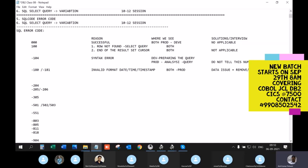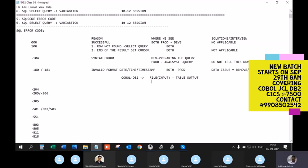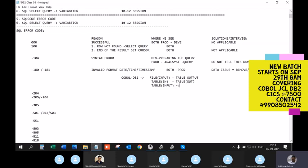Let's think carefully about when -180 occurs. Consider three COBOL DB2 program styles: (1) a file as input with a table as output, (2) a table as input with a table as output, and (3) a table as input with a file as output. In which of these program styles will you get that SQL error?